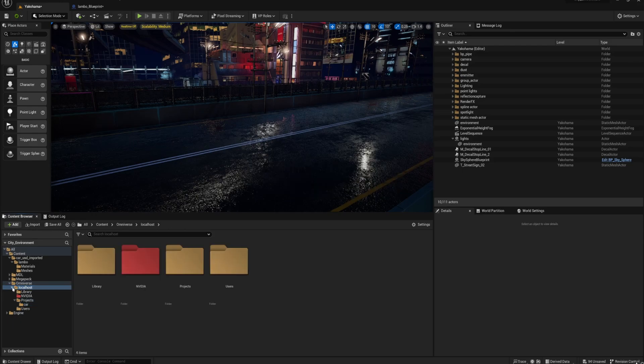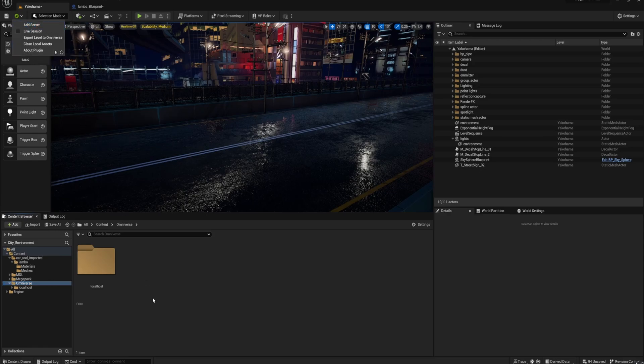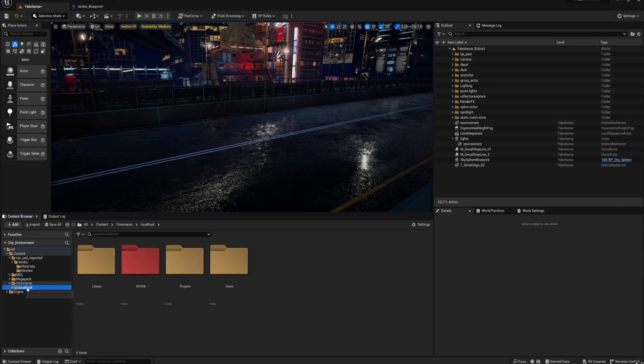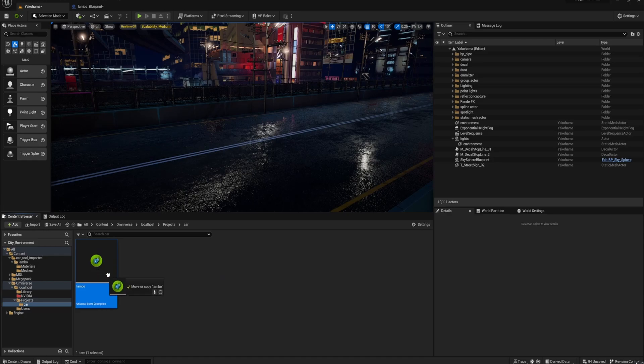So here in Omniverse, you can see it loading in. Once you've installed the plugin, which I'm not going to go through, it's pretty straightforward. If you don't see it, just click Add Server and it should automatically pick up the localhost. I've just done it and it worked fine, didn't have any problems.